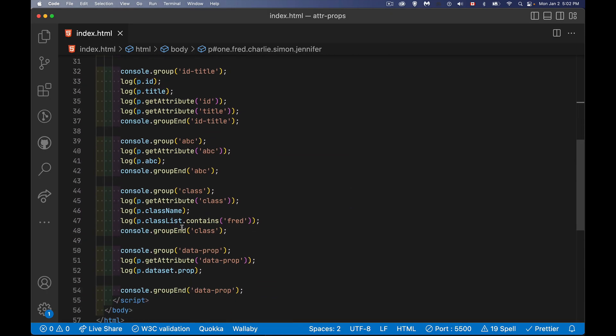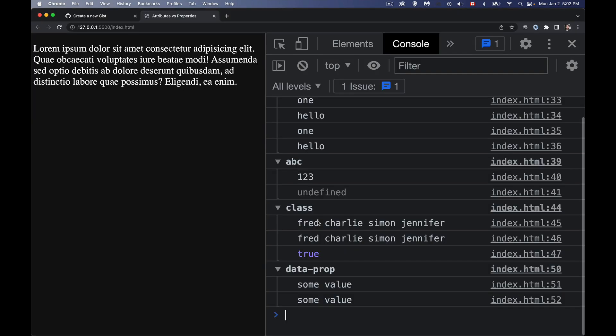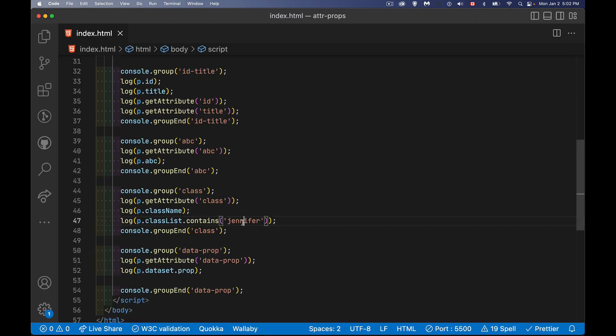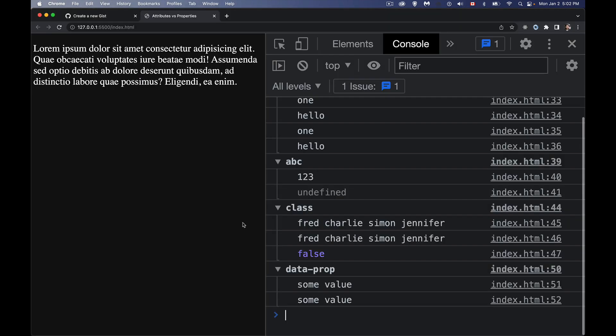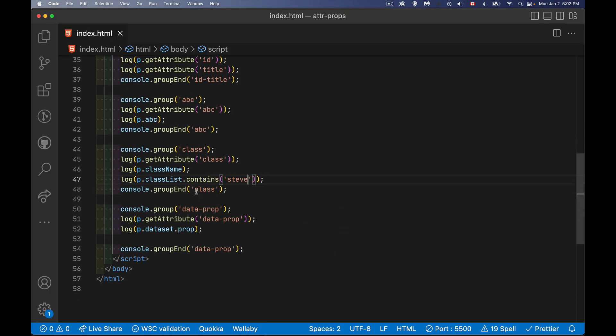What about Jennifer? Yes, it's got Jennifer. What about Steve, does it have one called Steve? False, no it doesn't. So the classList property right here, the classList property contains a bunch of methods. className just gives us the same string as this.